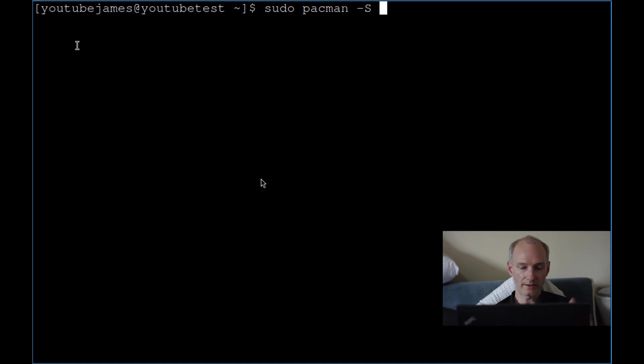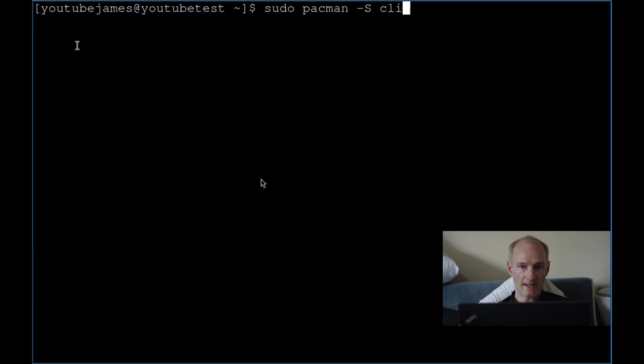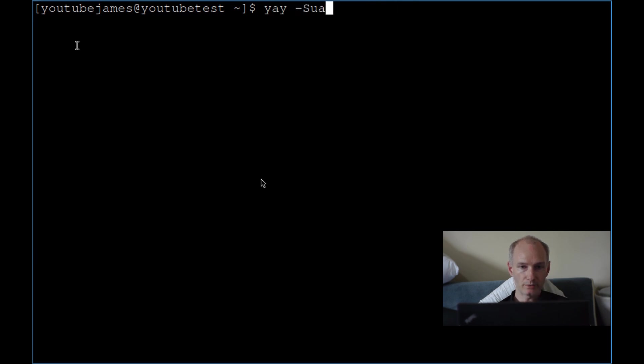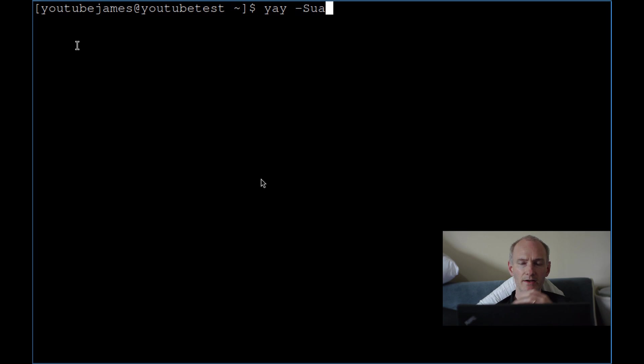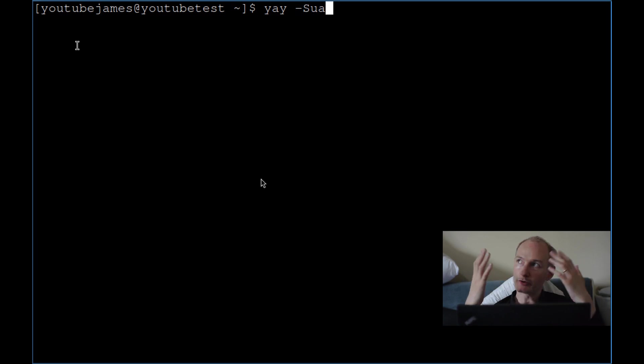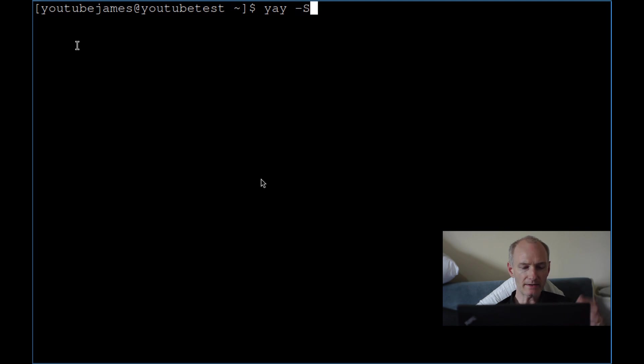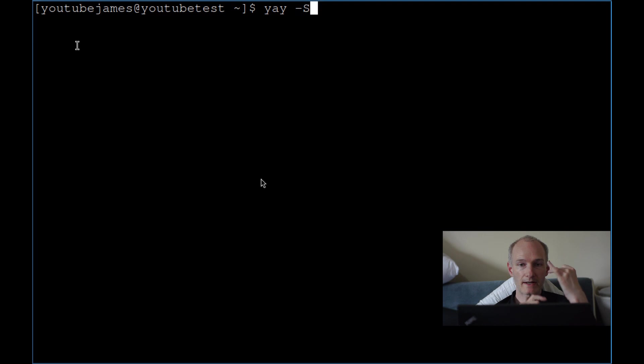First of all, as you know, you should always do your sudo pacman -Syu to update your package repositories. Obviously I've done that, so I don't need to. You want to do yay -Sua to update your AUR packages. So just update your whole system basically - do the first one, sudo pacman -Syu and then yay -Sua.